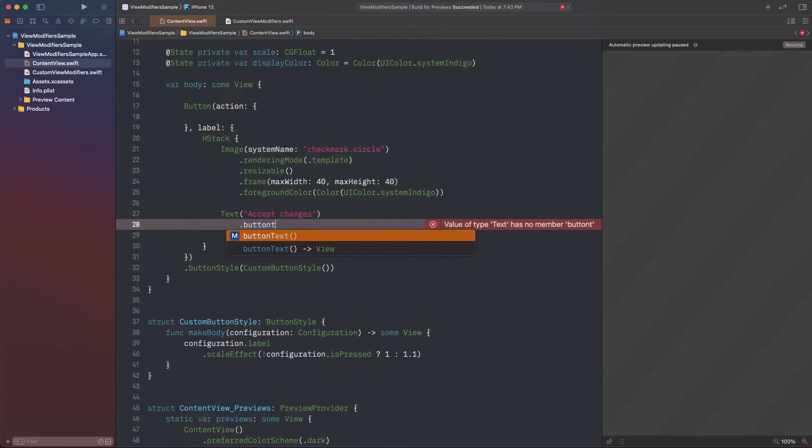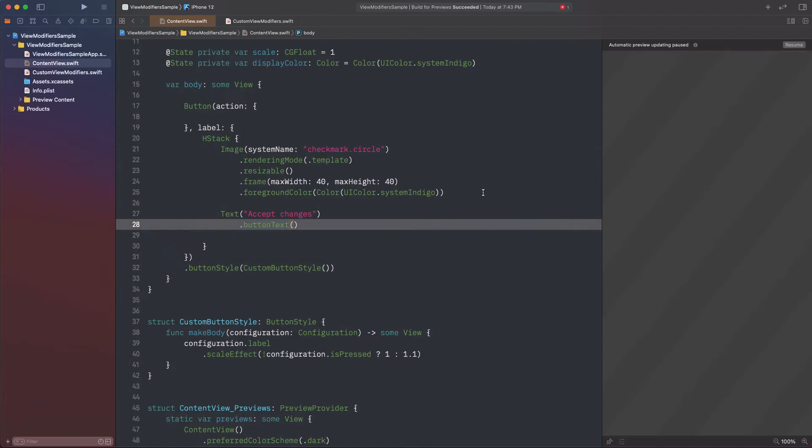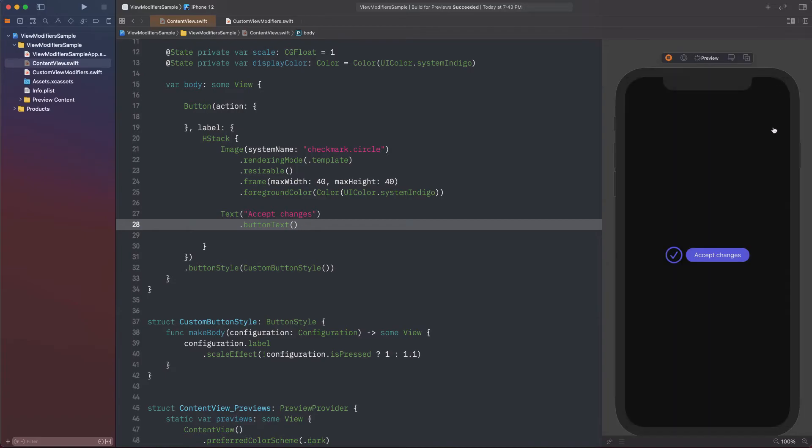See that since the button text method is now part of the View protocol, Xcode suggests it as any other built-in modifier. And once again, the button seems to be working properly.